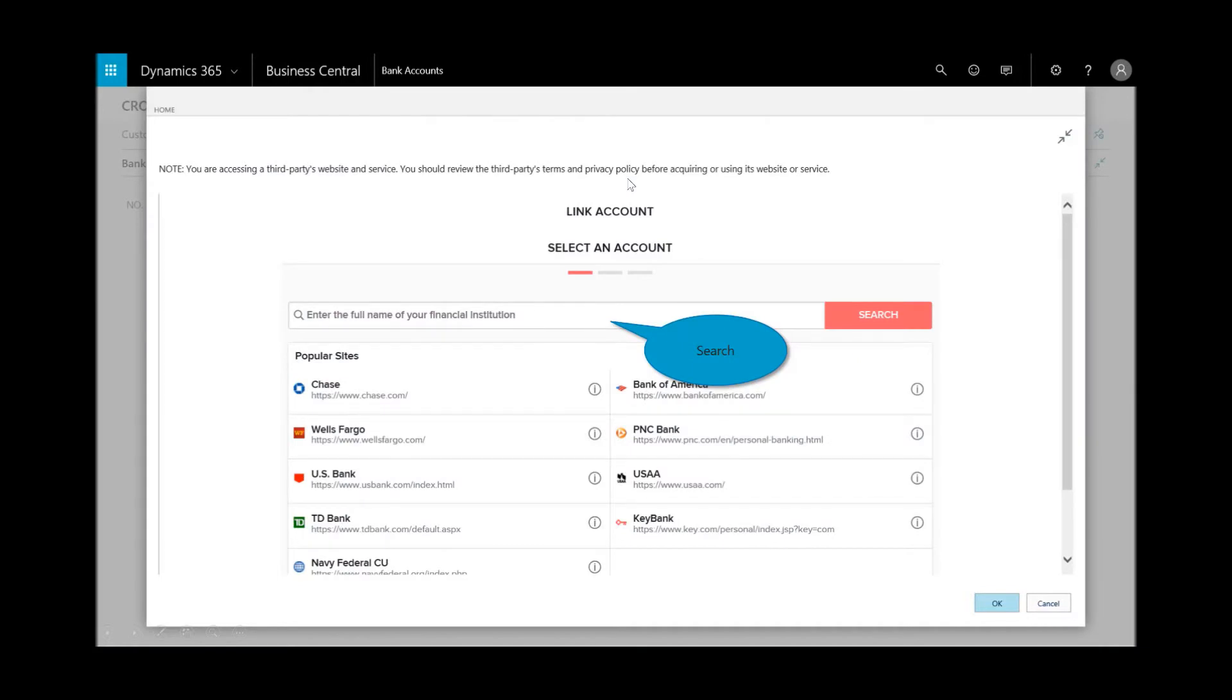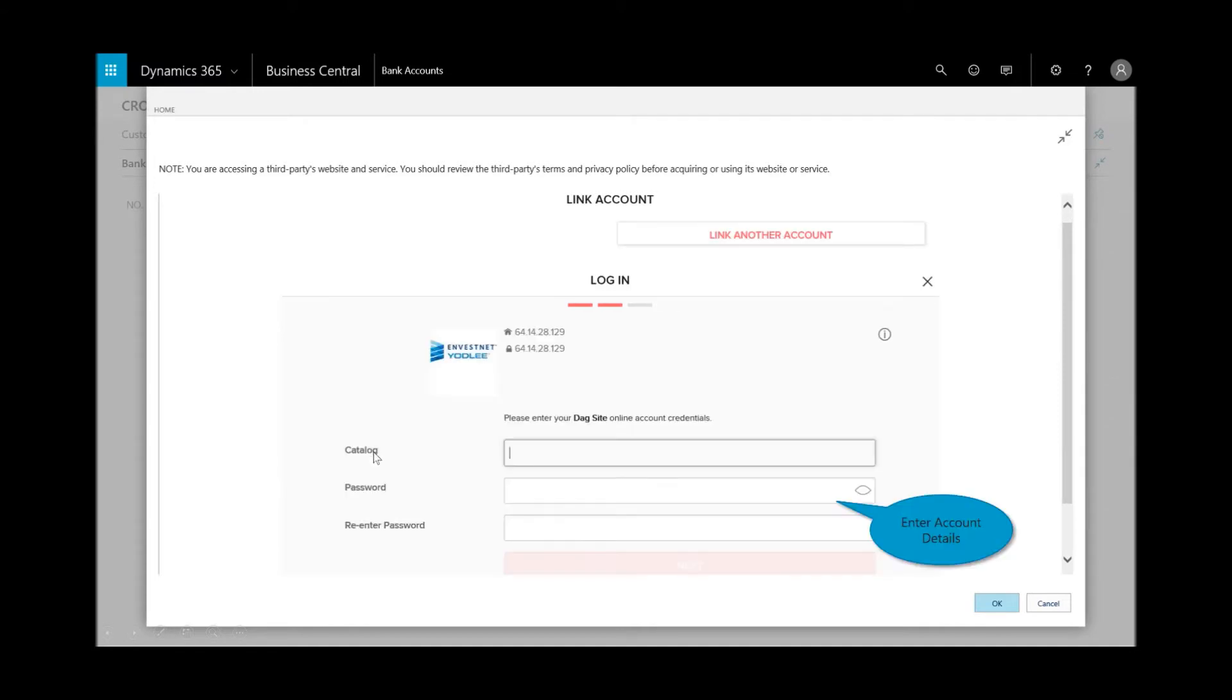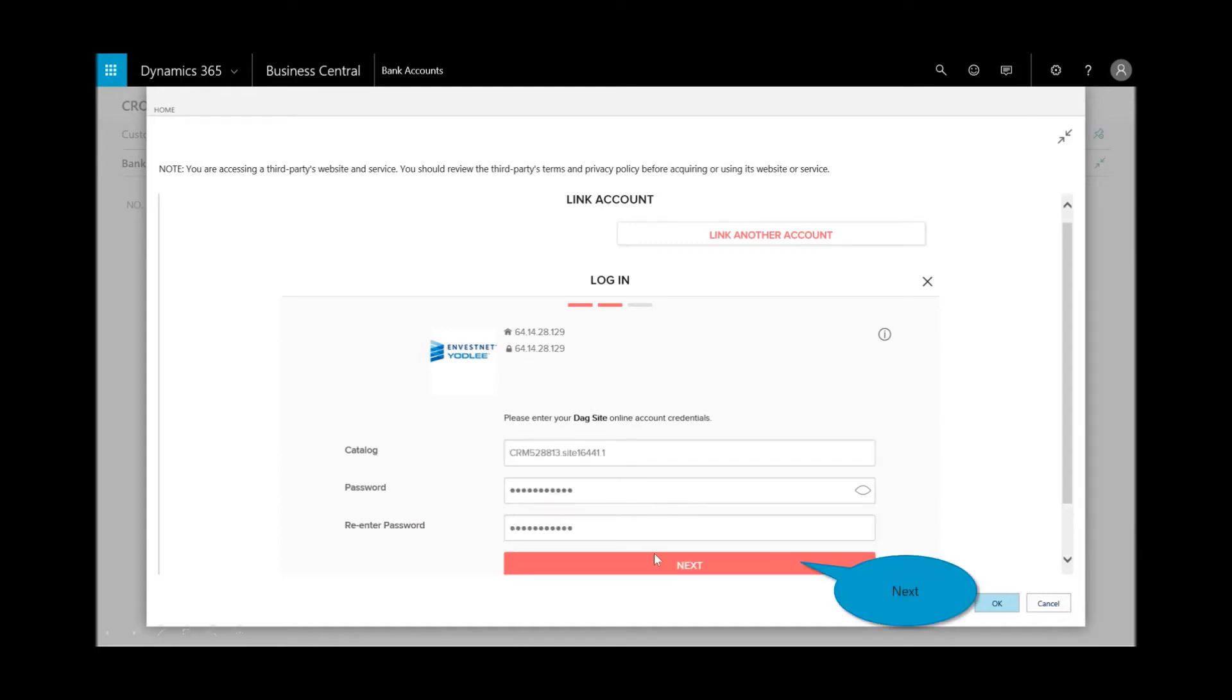In the online bank account linking window you can search and choose your current bank, or if you don't see it in the list you can search. This happens to be our sample bank account. I'd enter in the username and password that you'd use to log on to the online bank and then choose the next button.